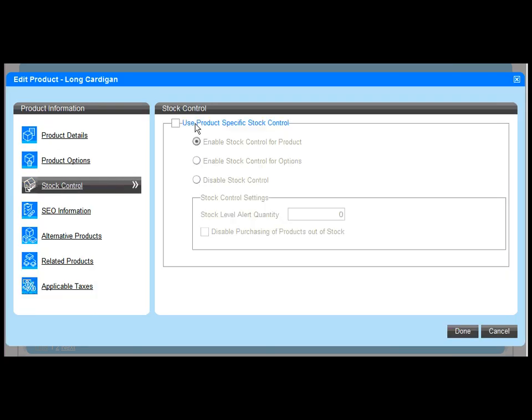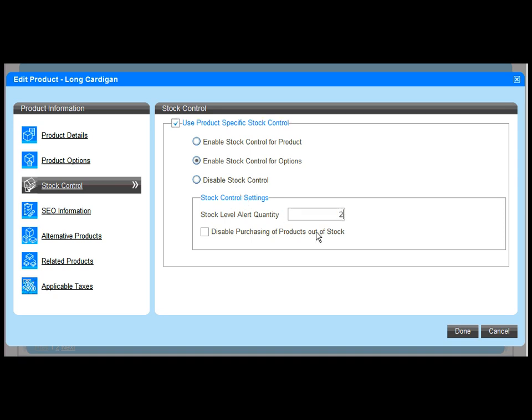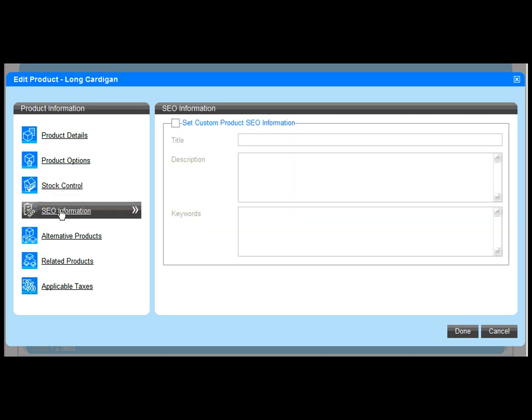Stock settings are applied for the catalogue as a whole but I can override these on a per product basis so stock control is active on my choice option quantities.